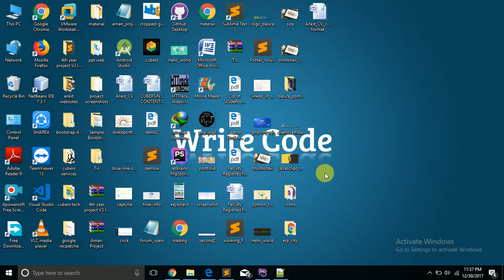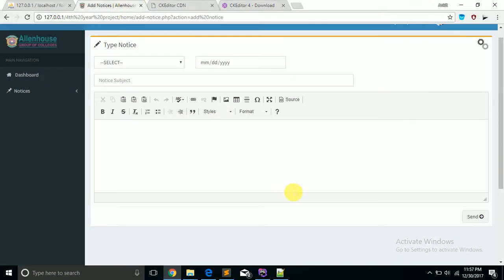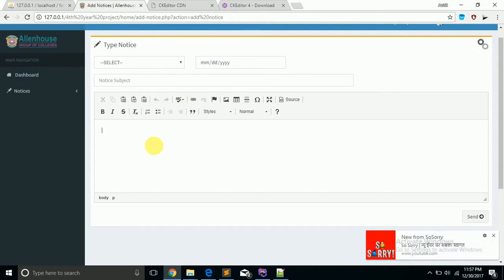Hello friends, after a long time I am back and today I am going to show you an amazing thing that you will really love. So let's get started. I'm going to show you how to integrate this editor in your website or applications.